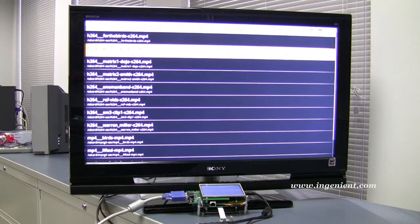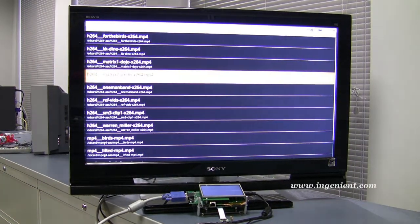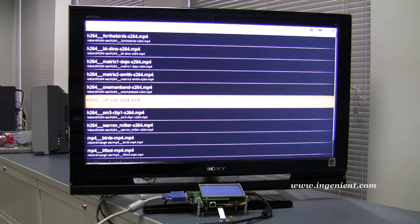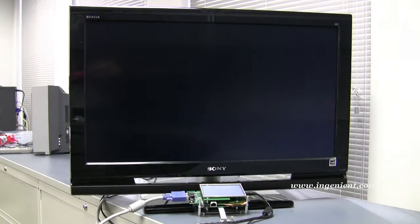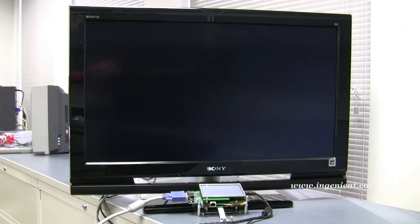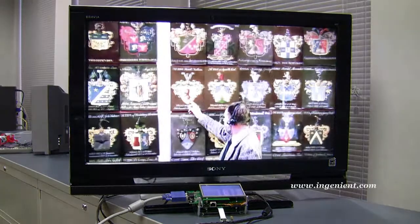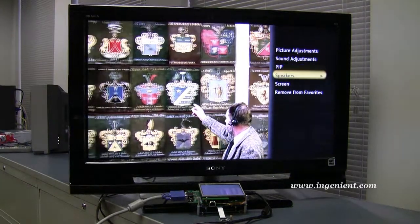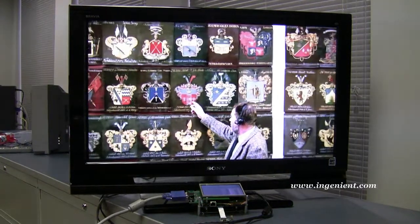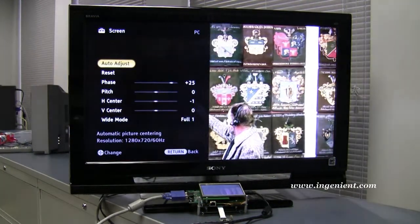Ingenient has significant expertise in embedded multimedia and OMAP implementation. We can support you from video quality improvement to application specific interfaces.